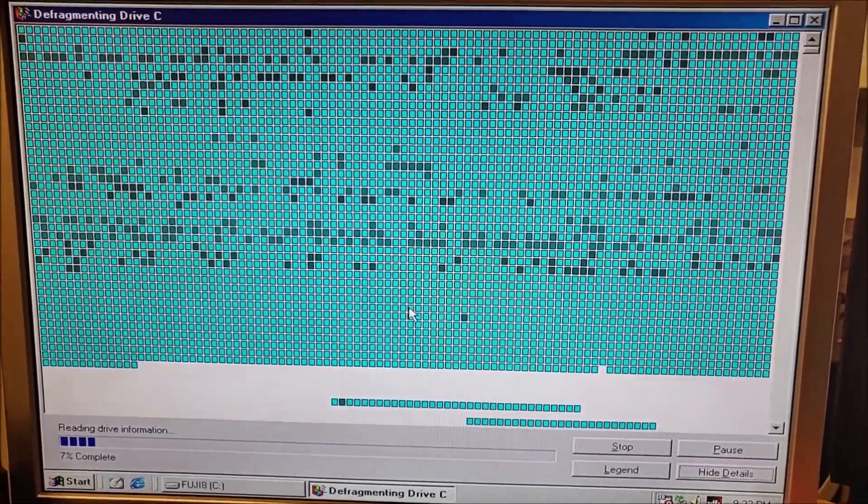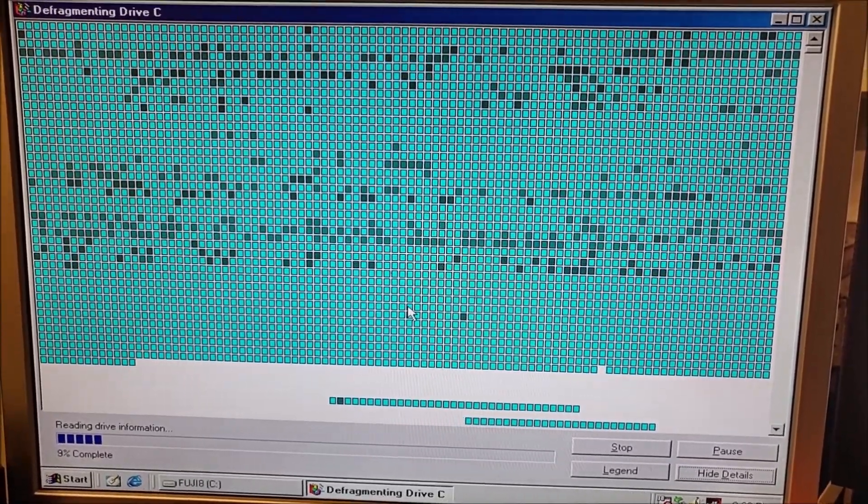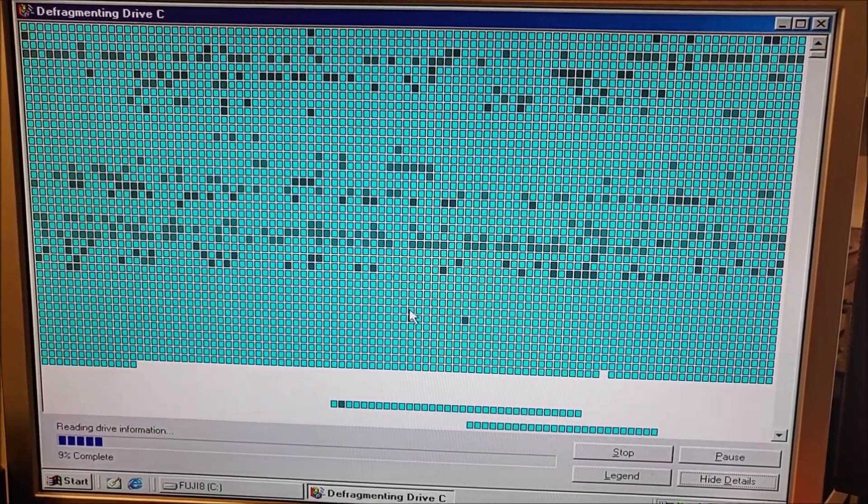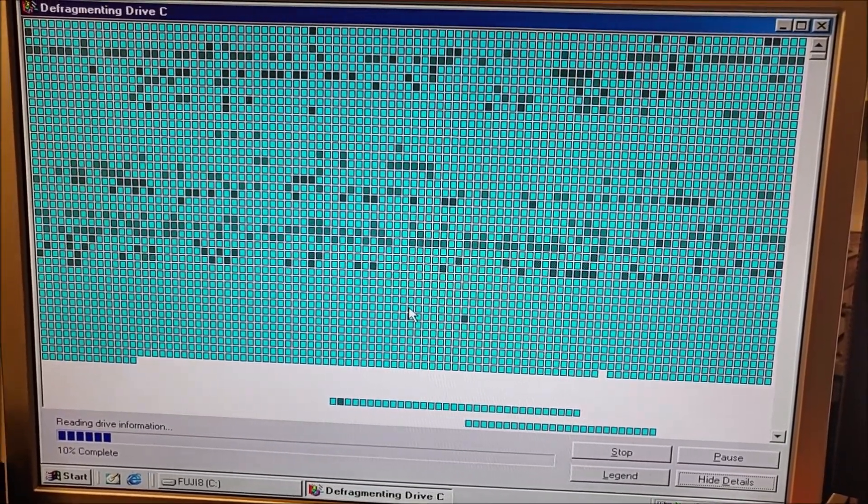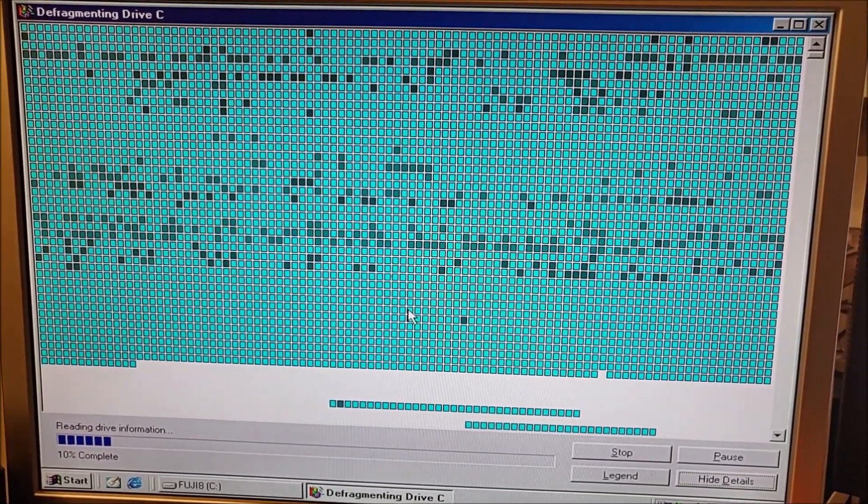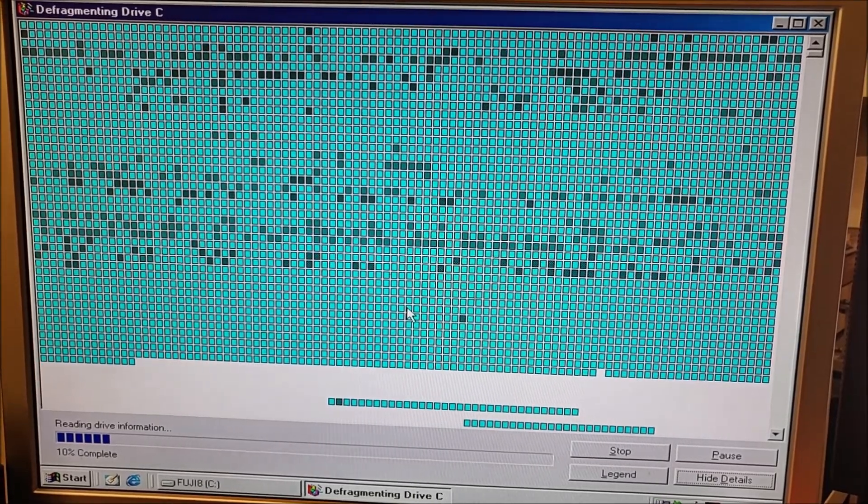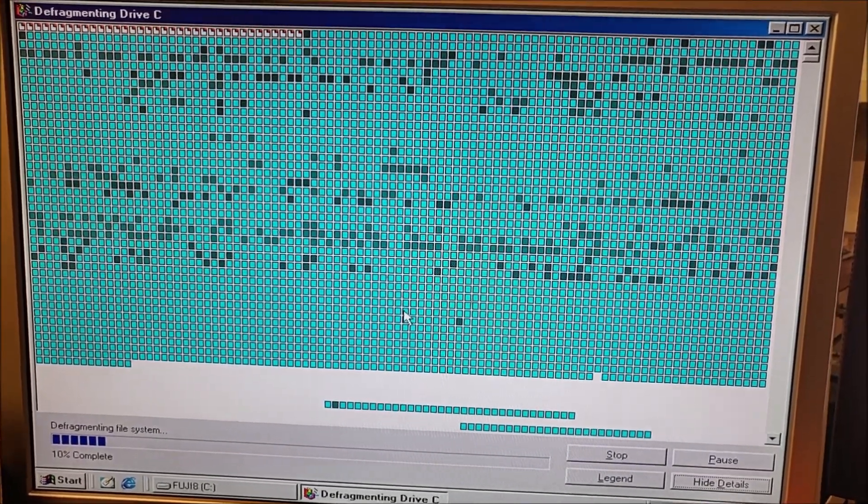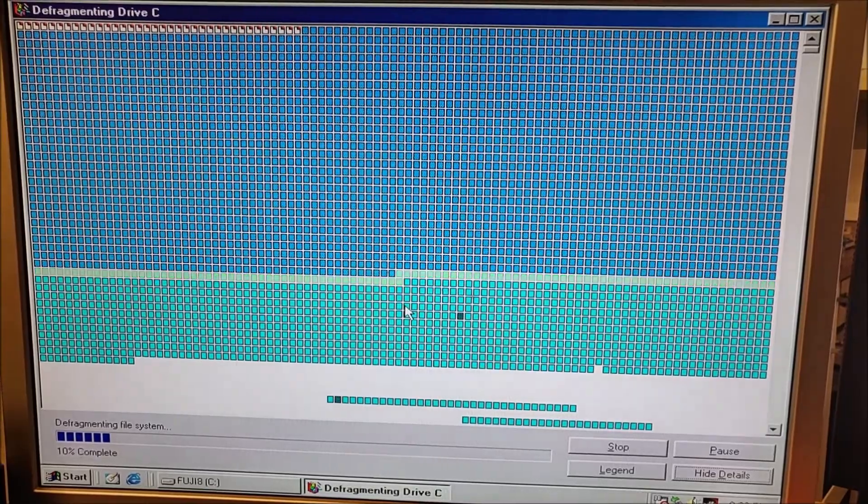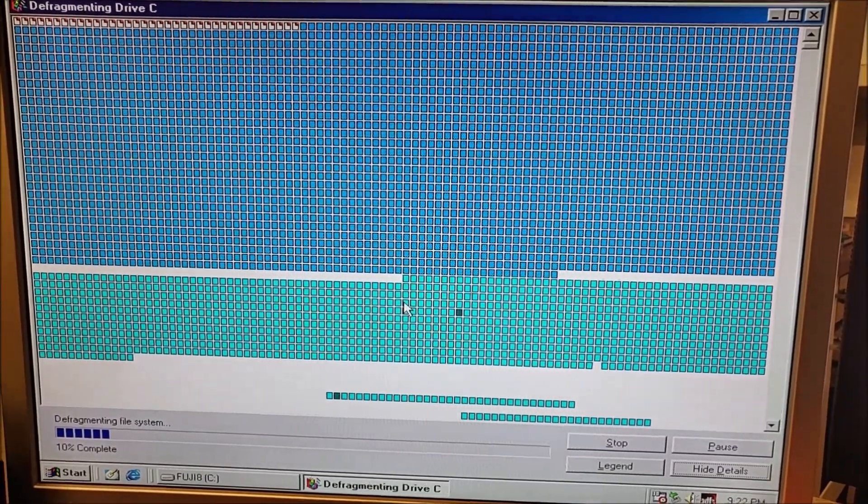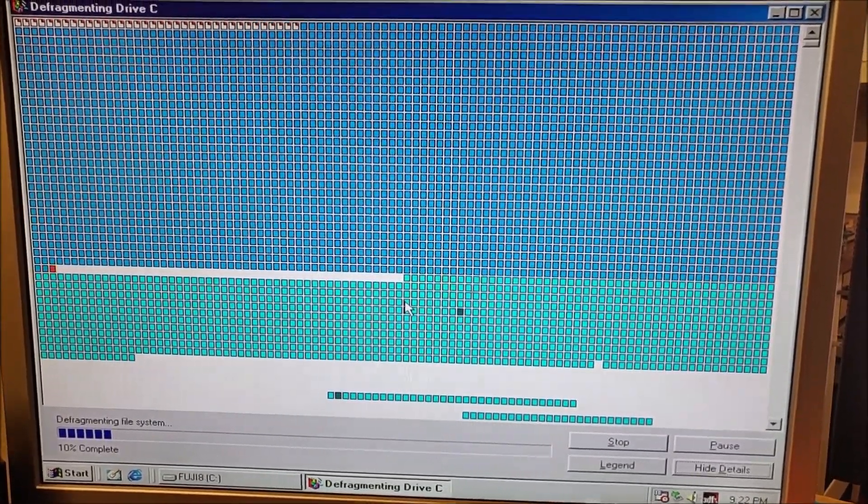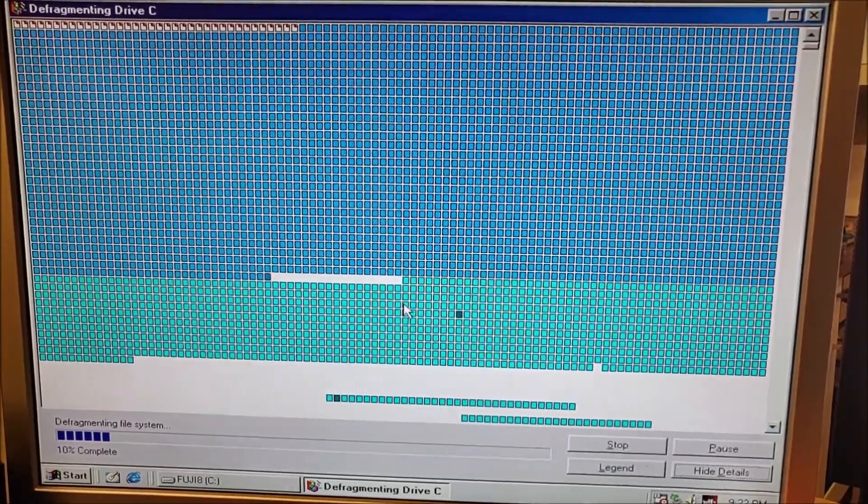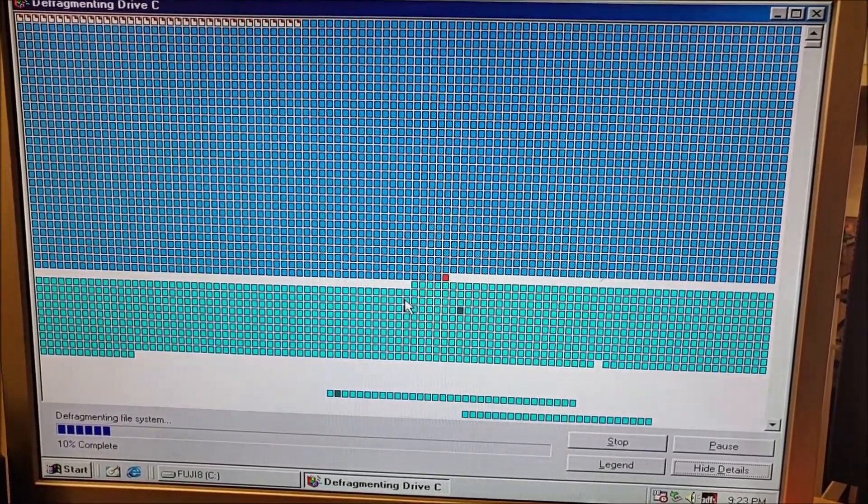Once the error checking is complete, it can start defragging the hard drive. Here we go—it's much faster.